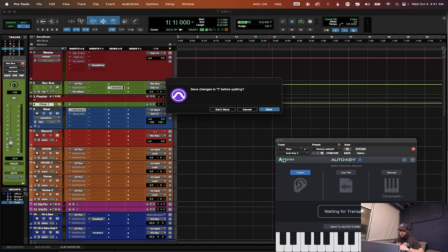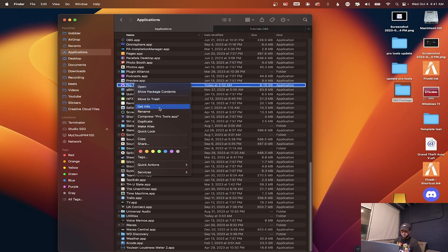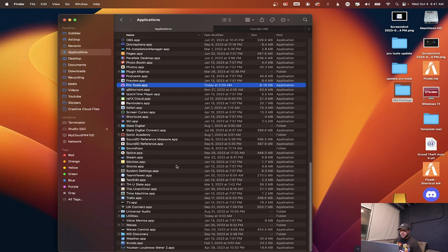Go ahead and quit out of your session. Once you're done with that, go to your Applications folder inside of Finder, click on Pro Tools, click Get Info, and you'll see a box that says 'Open using Rosetta.' Go ahead and click that to make sure it's activated.